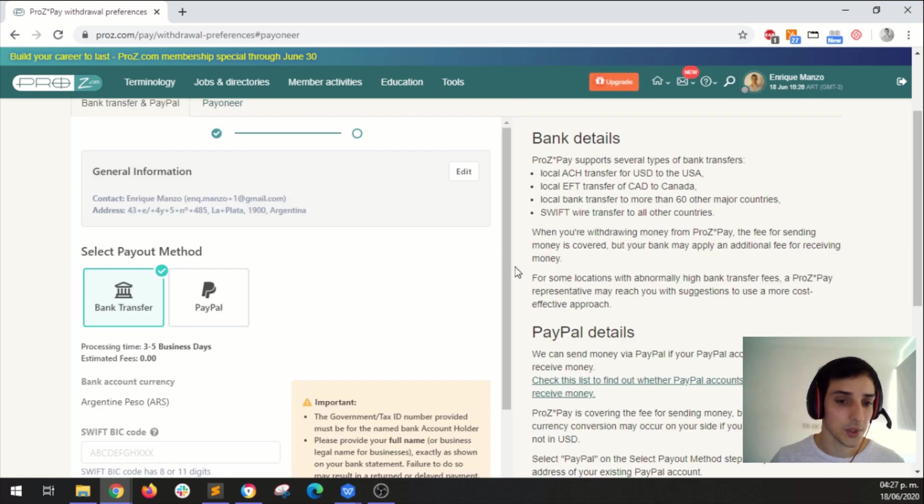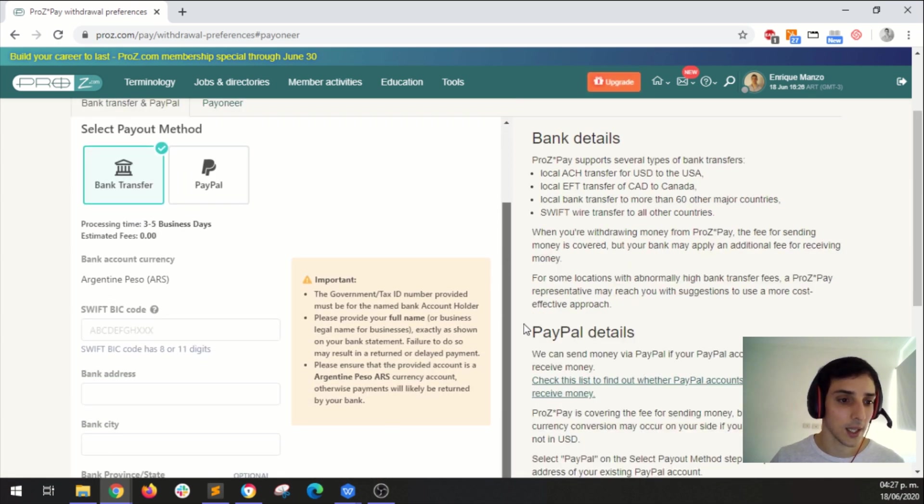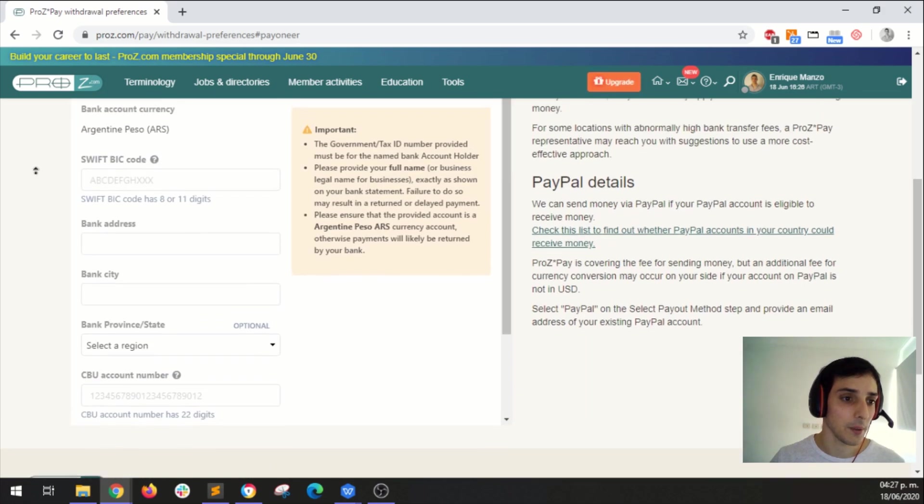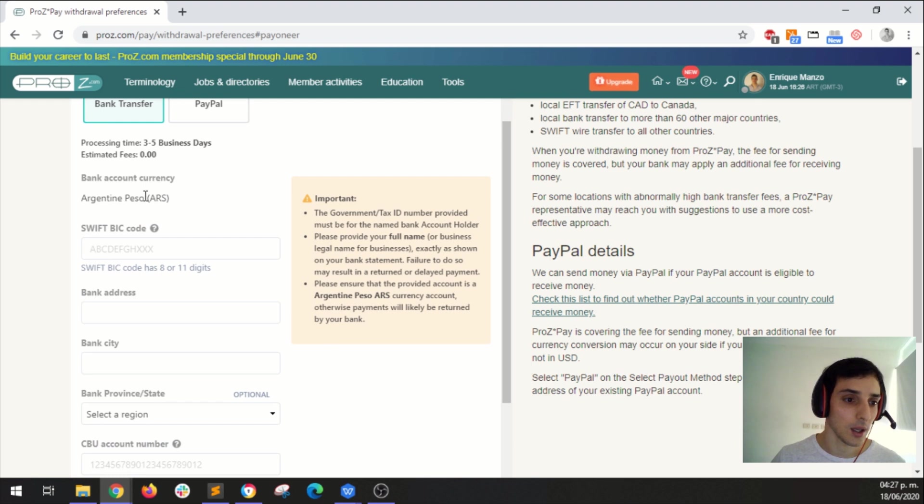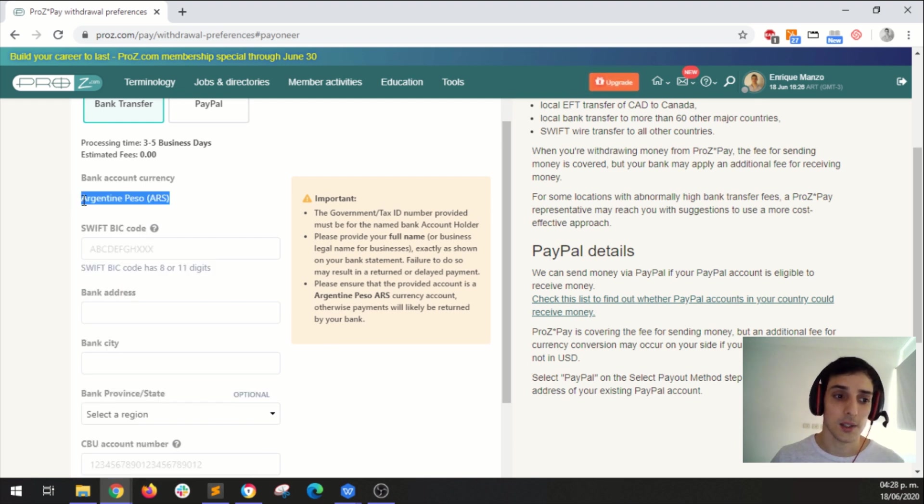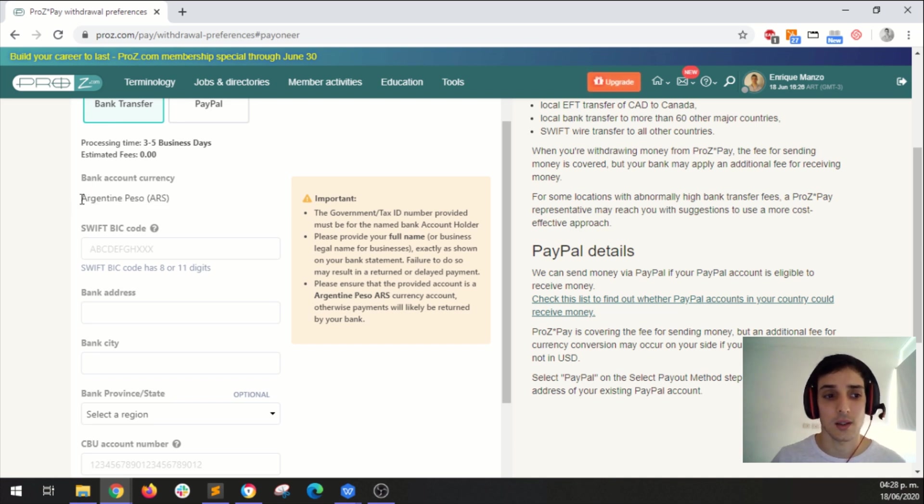You have to select bank transfer or PayPal. Which one? Let's leave it like bank transfer. Here you have other information that you can complete. For example, the currency, well I'm located in Argentina so this is the default currency.